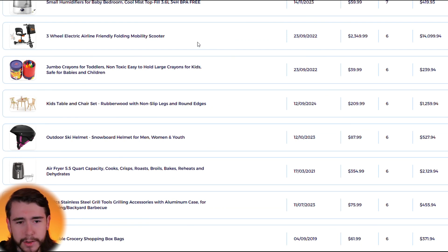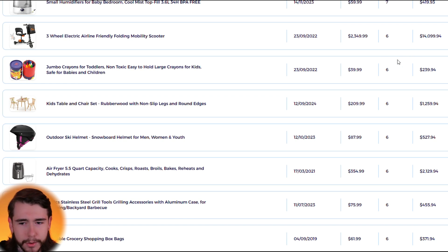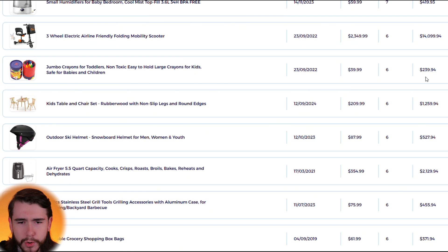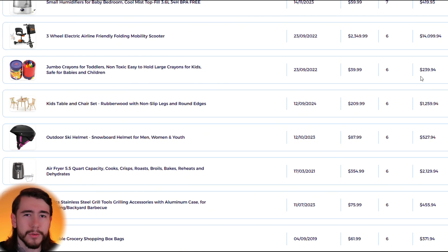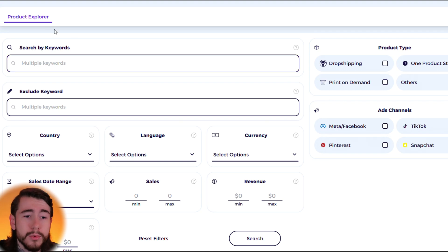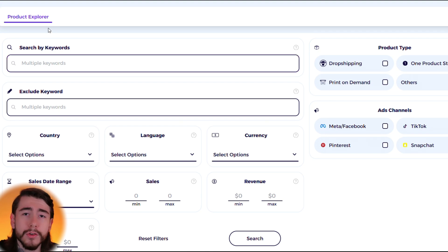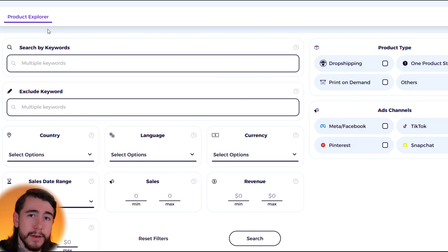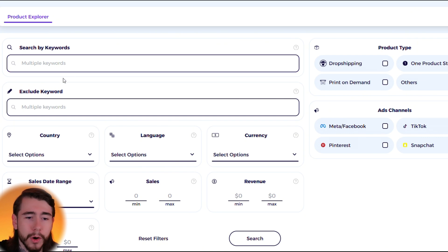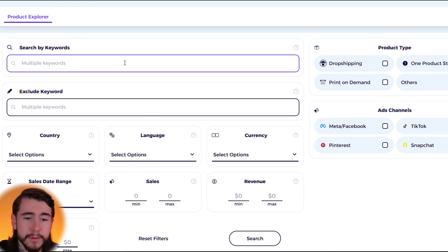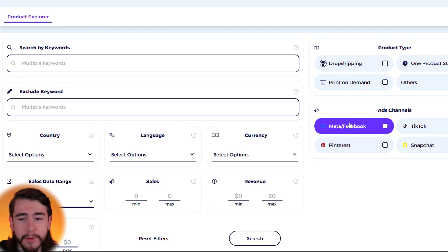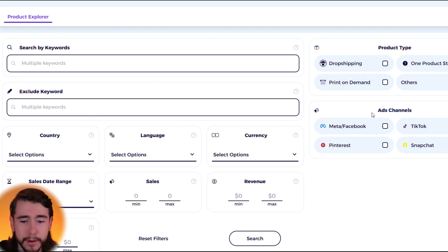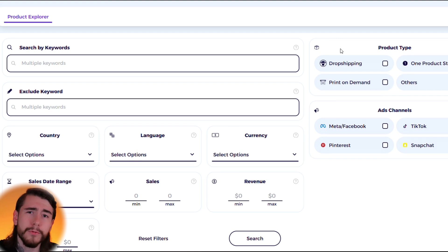All these products are doing different amounts of sales. You can see this mobility scooter right here is doing $14,000 a month where other products like this crayon holder is doing $200 a month. So this one's a little too randomized for my liking so I'll go ahead and move on to some other stores, or you can move over to their product explorer tool right here to look up actual products instead. You can search for certain keywords if you want to look up certain types of products or certain niches. We can look up drop shipping products, print on demand products, one product stores, and which channels they have active ads on.